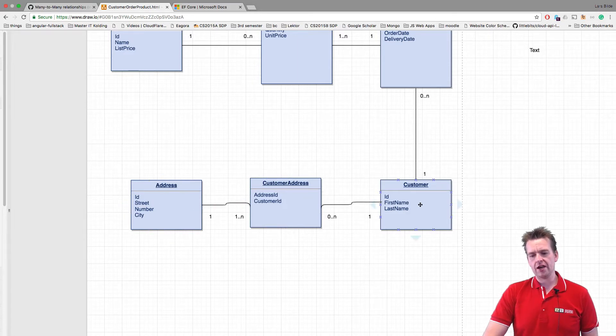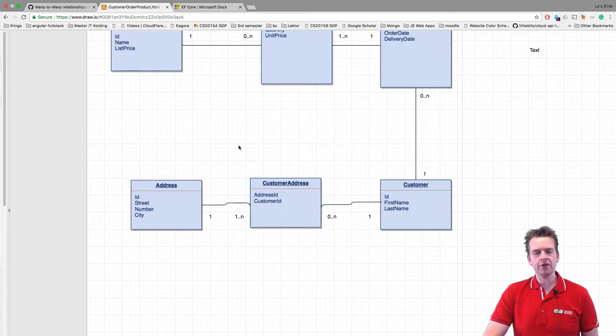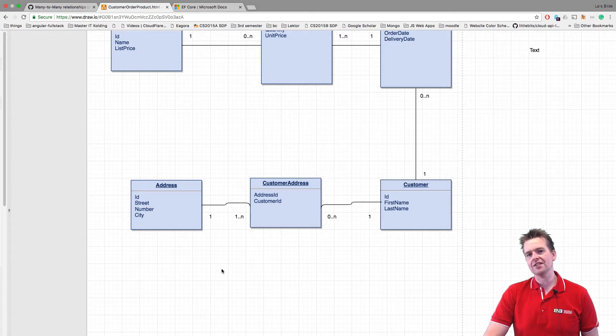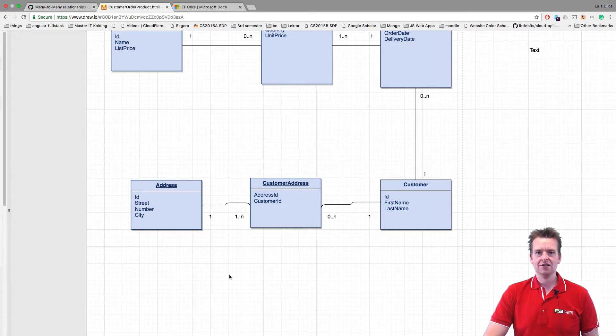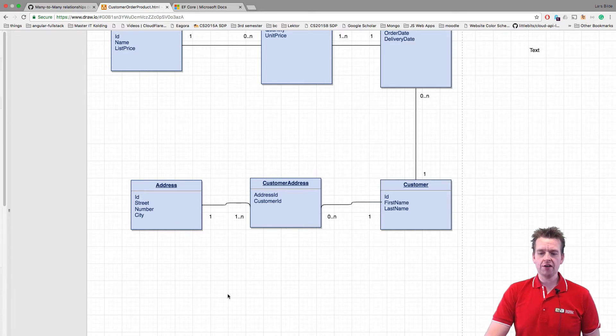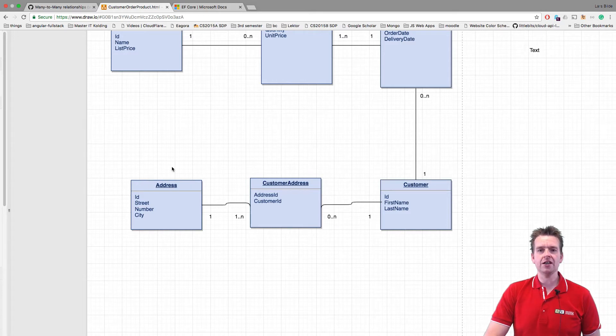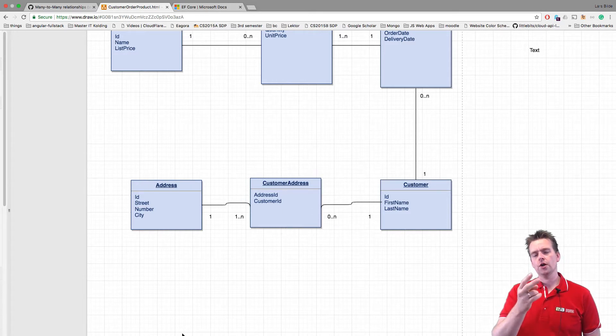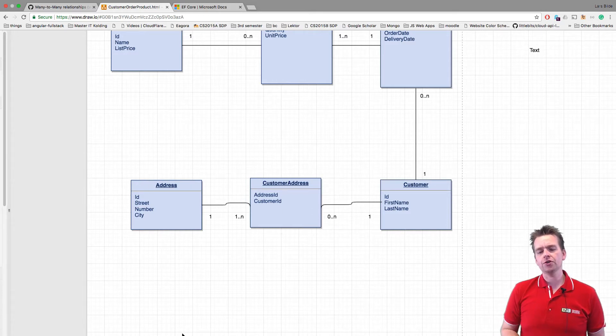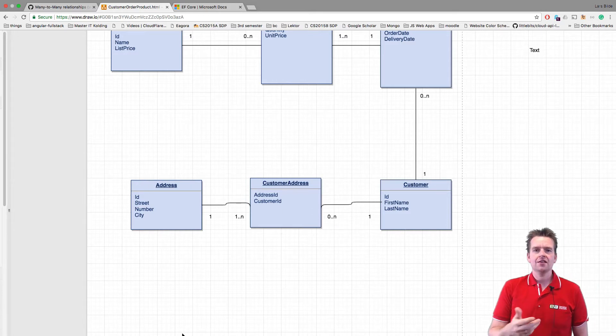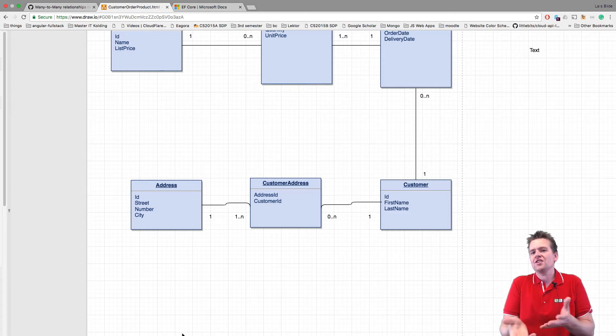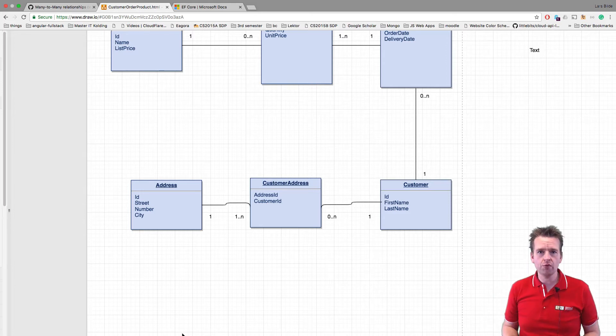So now we have a one-to-many and a one-to-many, and this is actually the table we now need to create in the relational part of this. So that's how you convert a many-to-many relation into a one-to-many times two.